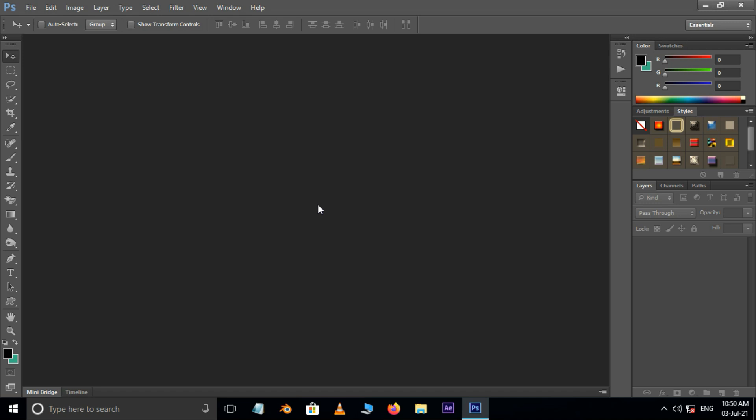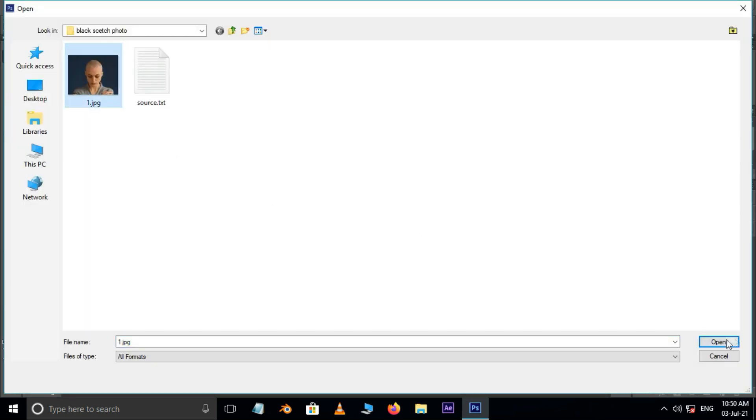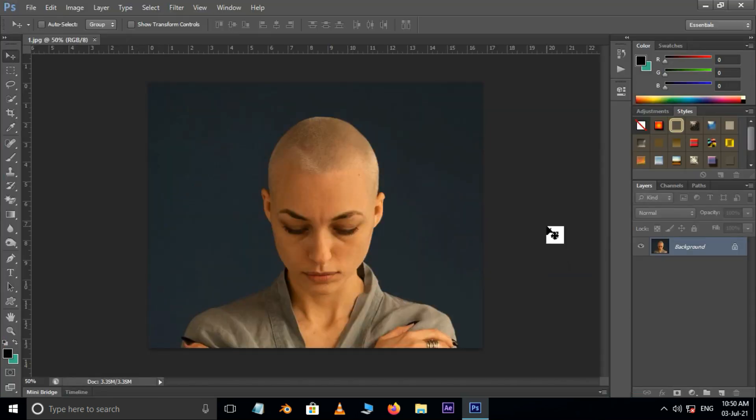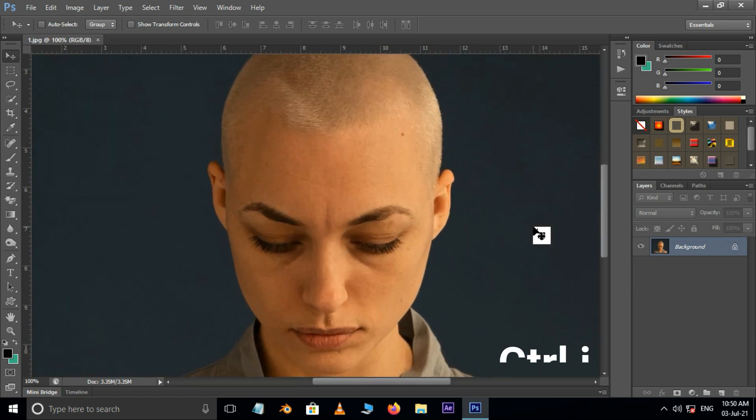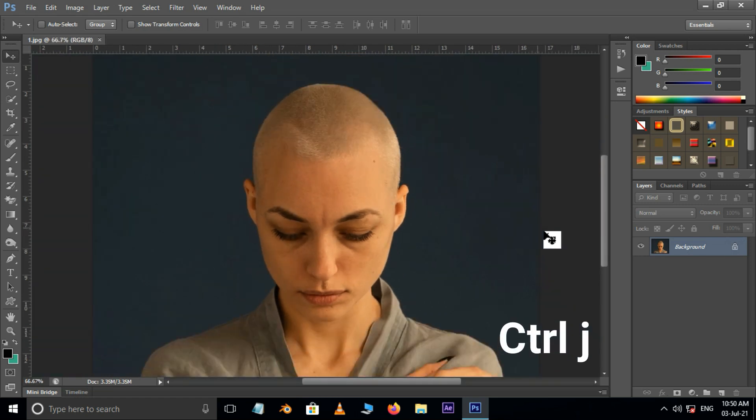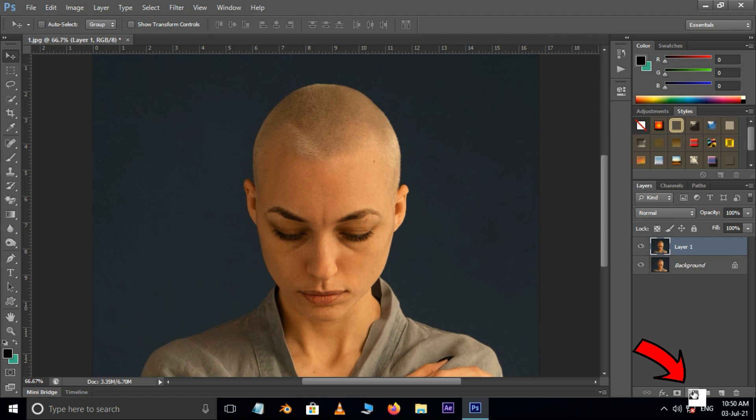First of all, double click and select this image and hit open. Now hit Control J to duplicate the same layer. Click on this adjustment layer options.